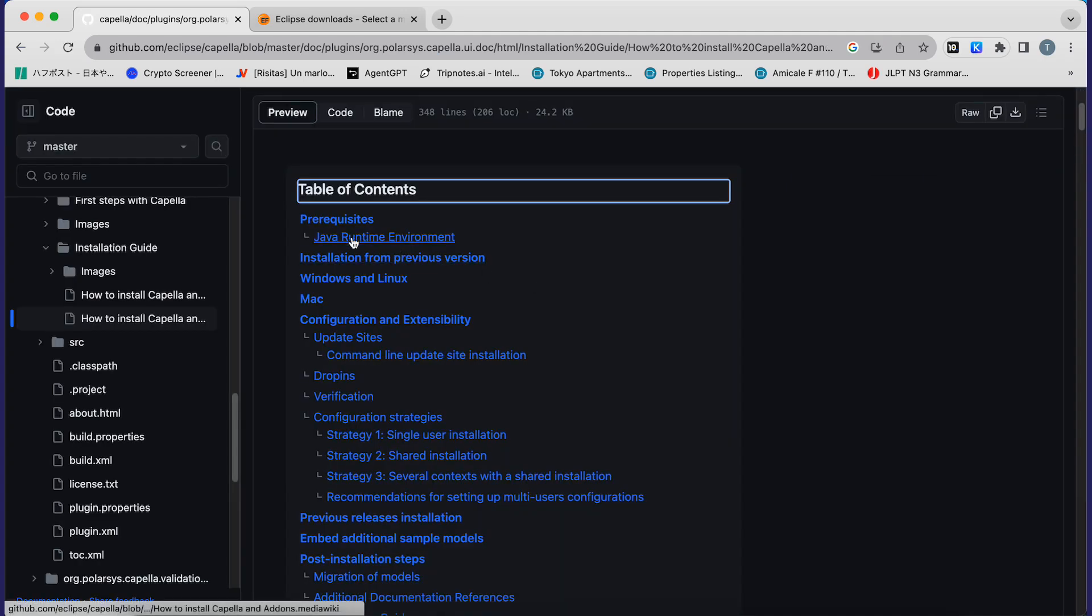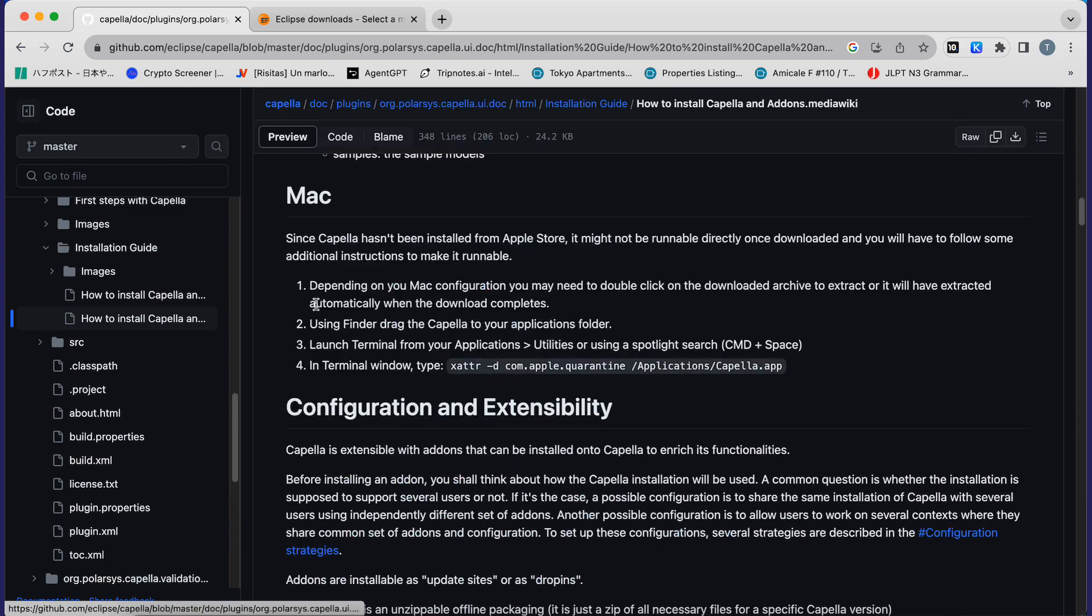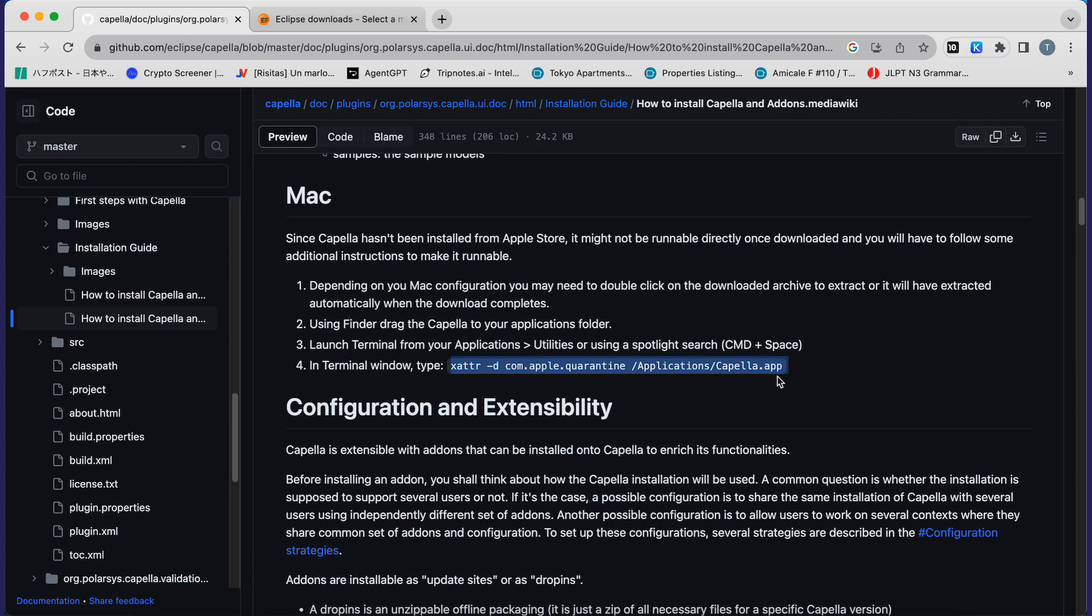On the installation page there is a menu, and on this menu you can see a Mac section. You will click on it and there you have a phrase that you will paste in your terminal window in order to decontain the application in your Mac.